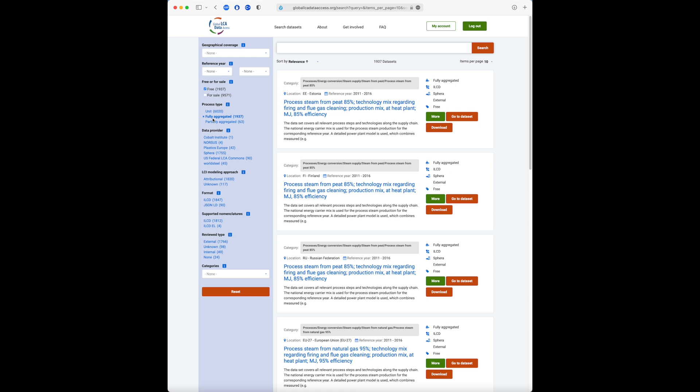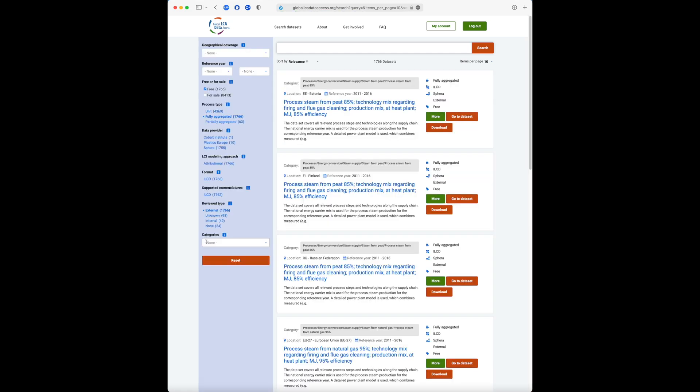We can further refine the search results to show, for instance, only fully aggregated processes. And let's say we also only want to display results which have been externally reviewed. We can also restrict the results to a specific data provider.